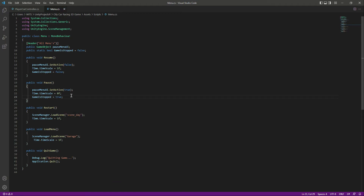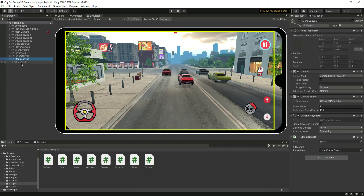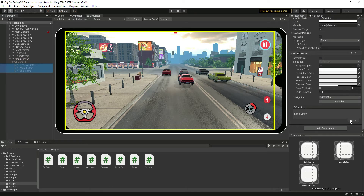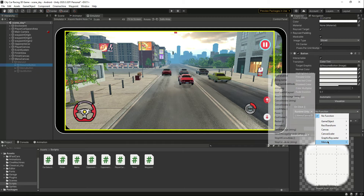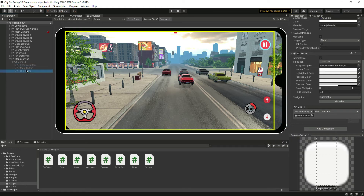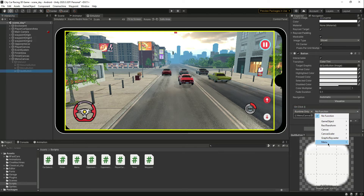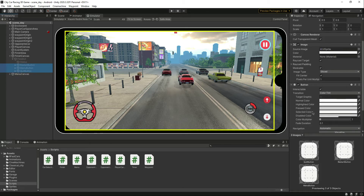Now let's save the script. On the menu canvas, we need to assign the pause menu UI — here it is, drag and drop it in there. Now select all three buttons and add an OnClick event. Drag and drop the menu canvas in there. For the resume button, call the Resume function; for the menu button, call LoadMenu; for the quit button, call QuitGame.